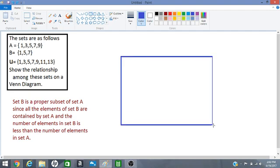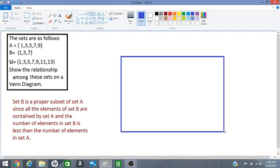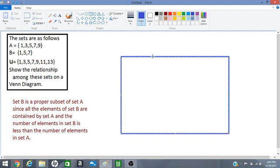We start with our big rectangle representing the universal set. We write capital U up here.